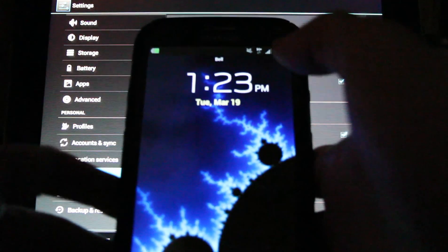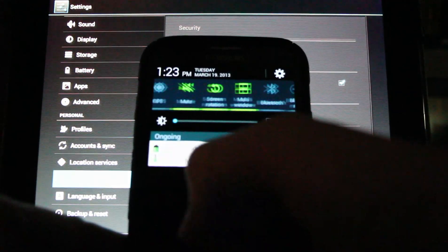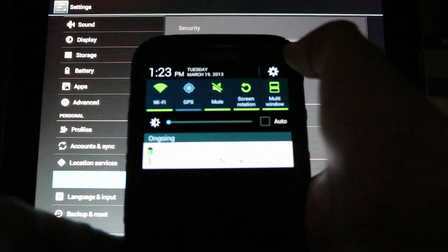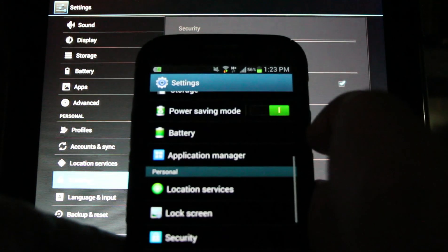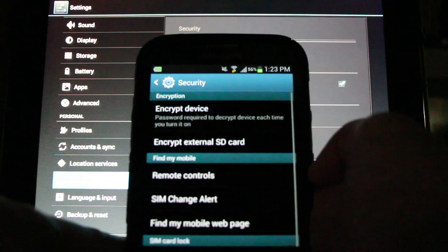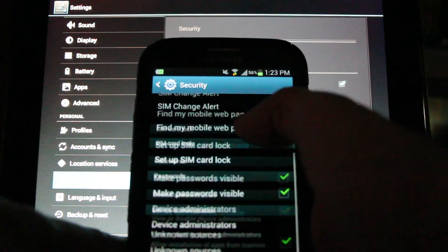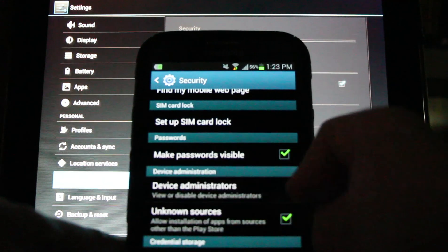On a Galaxy Note 2 there'll be a pull down menu from the top, go to settings, look for security and find the unknown sources.